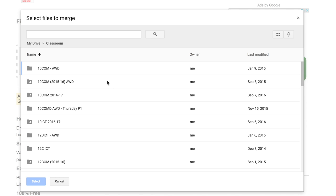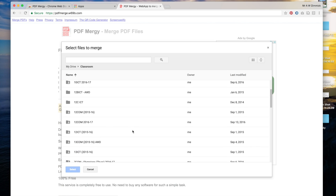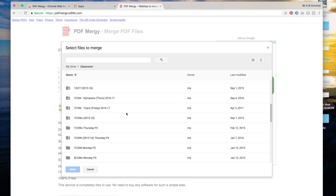So each of your classes has its own folder so you just need to go and find the class with the assignment that you wish to download. I'm going to take one from my year 7 computing class.